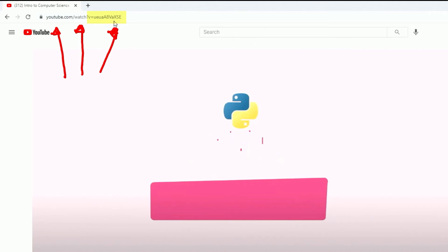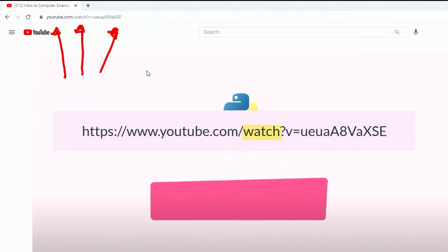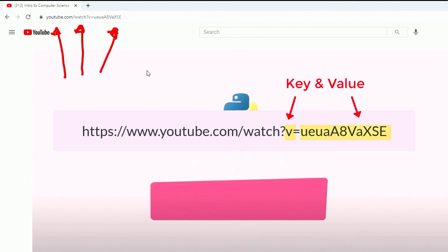So now what does that mean? So again, 'watch' is the name of the script. This is the script that's serving up the video. And then we've got a key and a value, and that's how inside of YouTube's database it identifies the video. All right, I hope that helps and I'll see you in the next video.